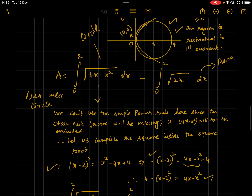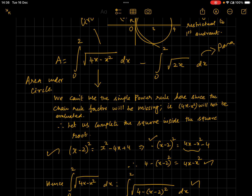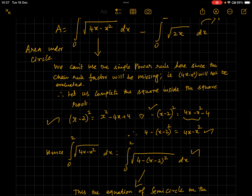Using the algebra identity: (x − 2)² = x² − 4x + 4. Taking the negative: −(x − 2)² = 4x − x² − 4. Adding 4 to both sides: 4 − (x − 2)² = 4x − x². So we replace 4x − x² with 4 − (x − 2)² in the integral.